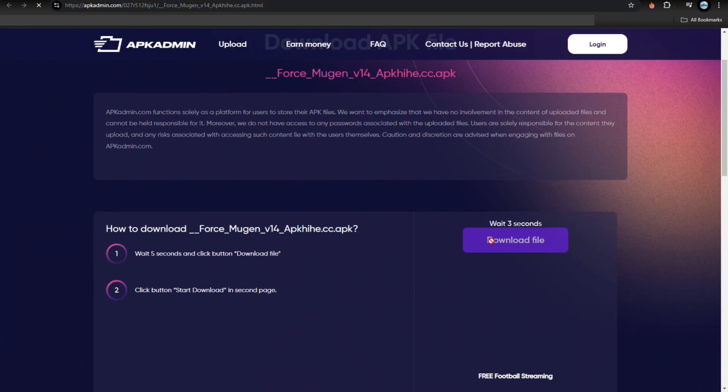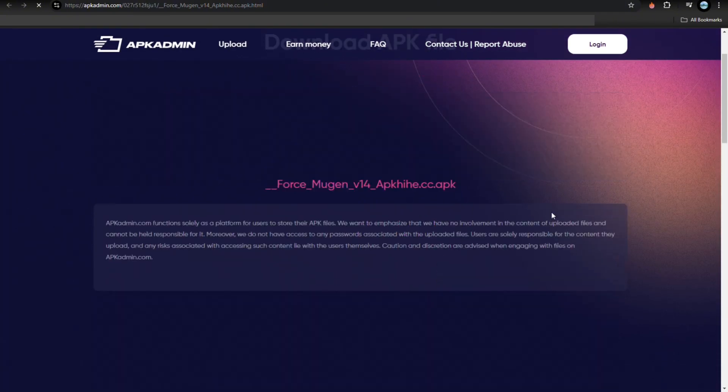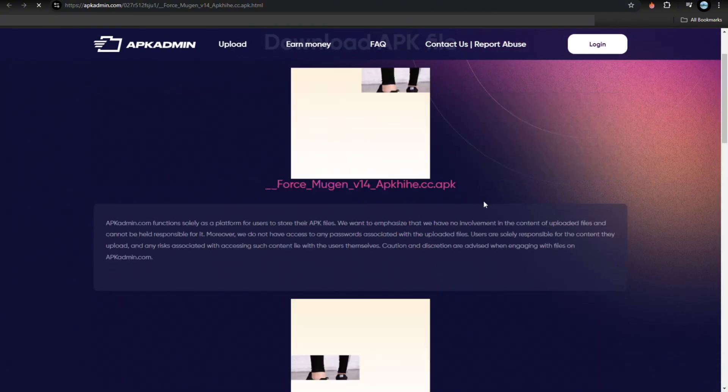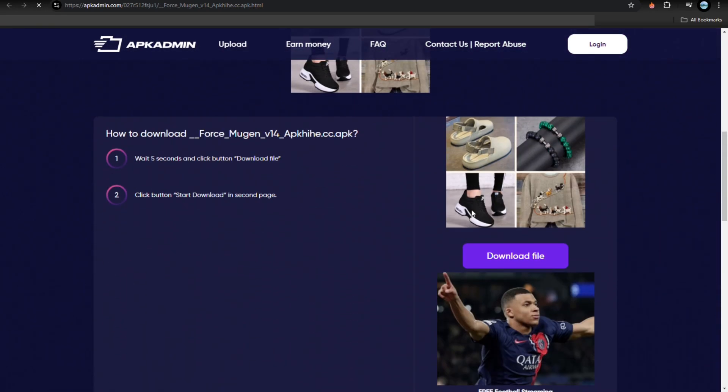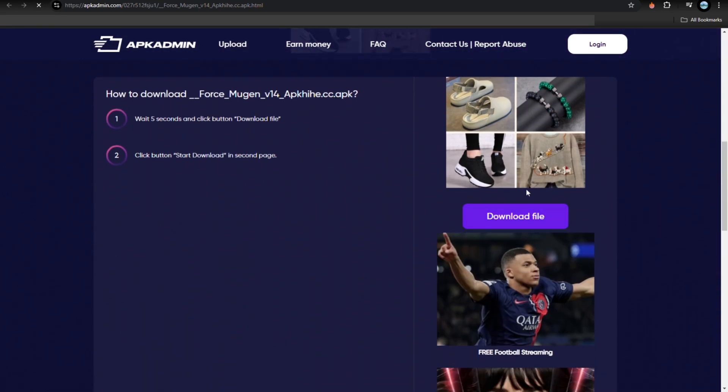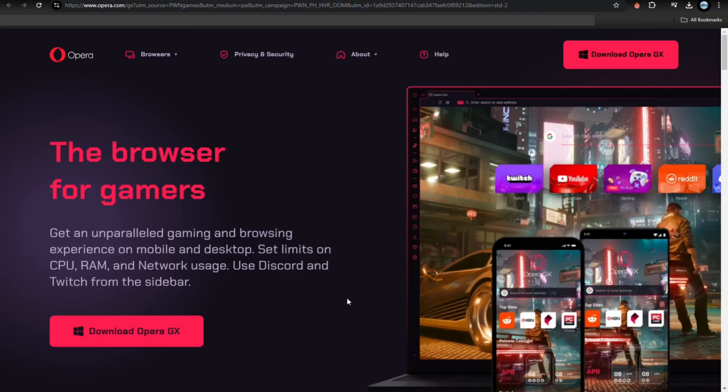Just wait for five seconds, and then there will be a button. Click the button to download this one and you'll be redirected to another page again. So from here just have to tap on the download and that's it.